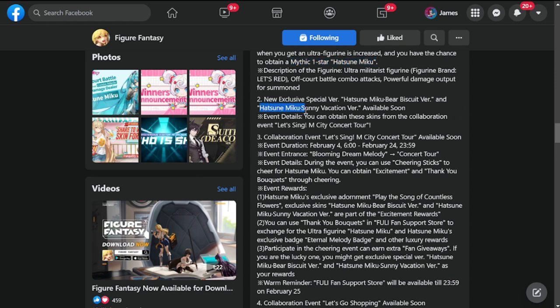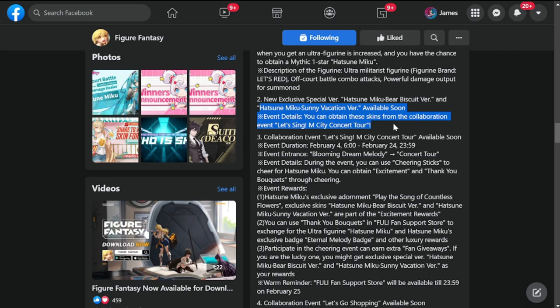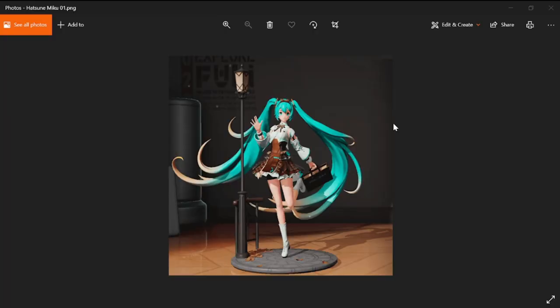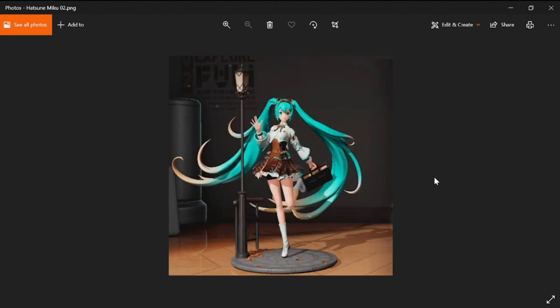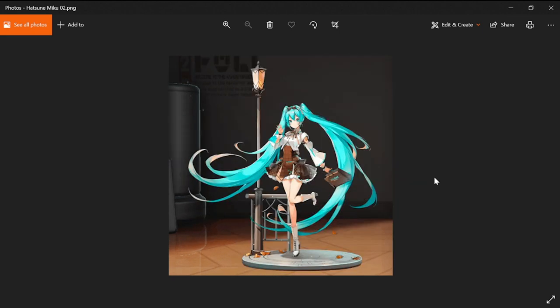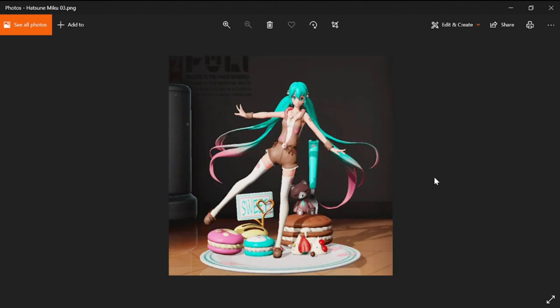Number two is new exclusive versions: Hatsune Miku Bear Biscuit Version and Hatsune Miku Sunny Vacation Version available soon. I'm just gonna take you guys to how this looks like.